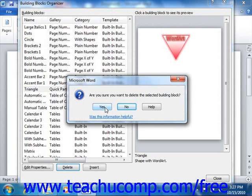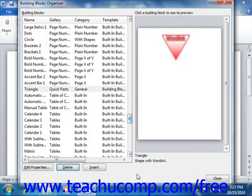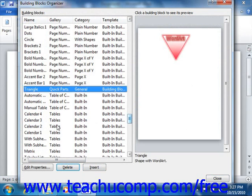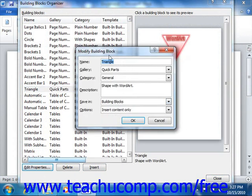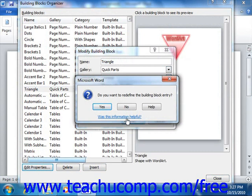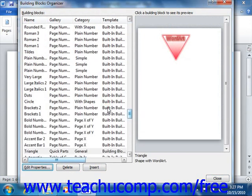To edit the properties of a building block, select the building block whose properties you wish to edit from the list shown. Then click the Edit Properties button at the bottom of the dialog box. This will open the Modify Building Block window, where you can edit any of the associated properties. When you've finished editing the properties, click the OK button to save your changes. Another dialog box will prompt you to confirm your changes — click Yes to confirm. Once you're finished, click the Close button to close the Building Blocks Organizer and return to your document.